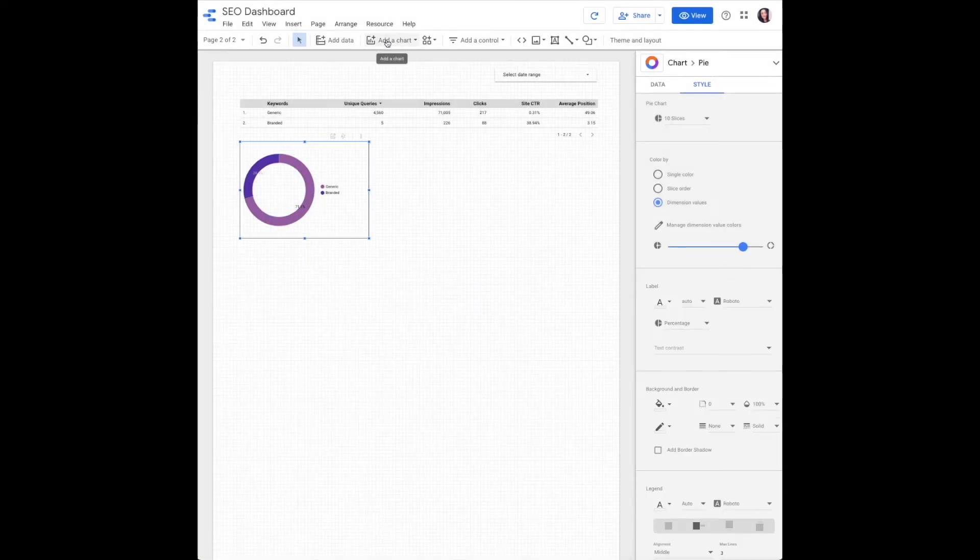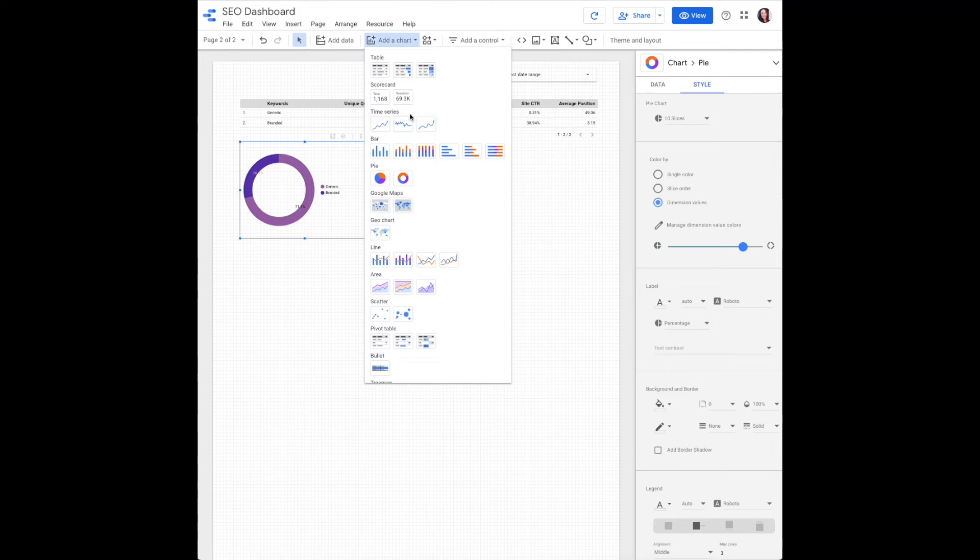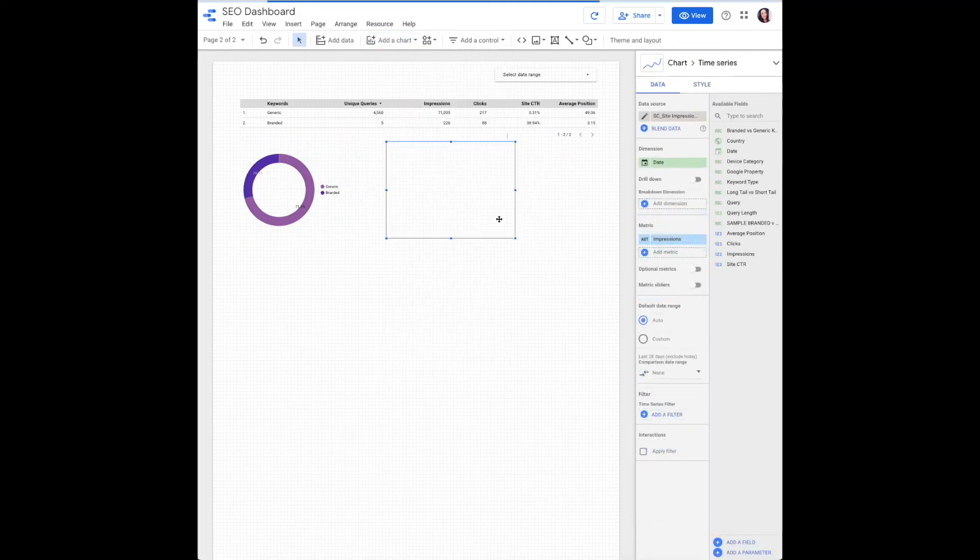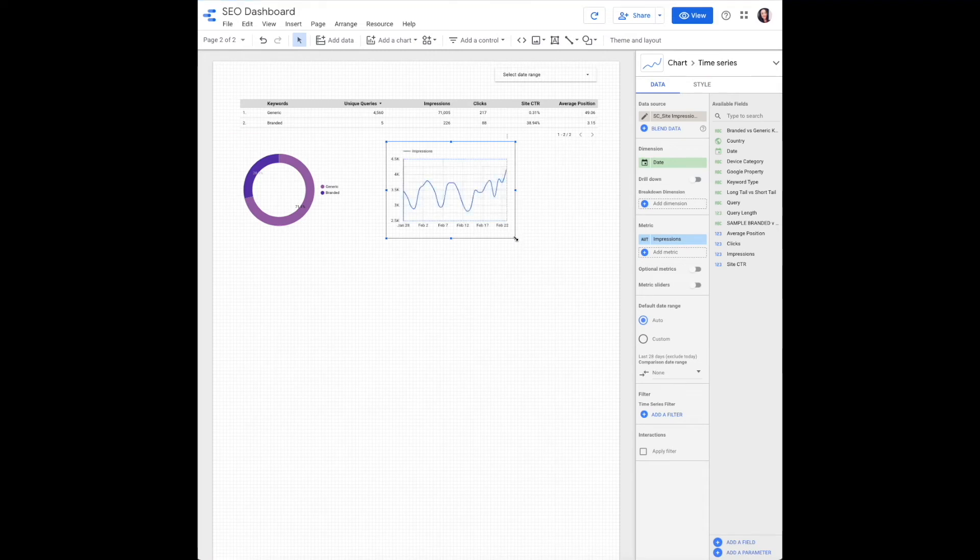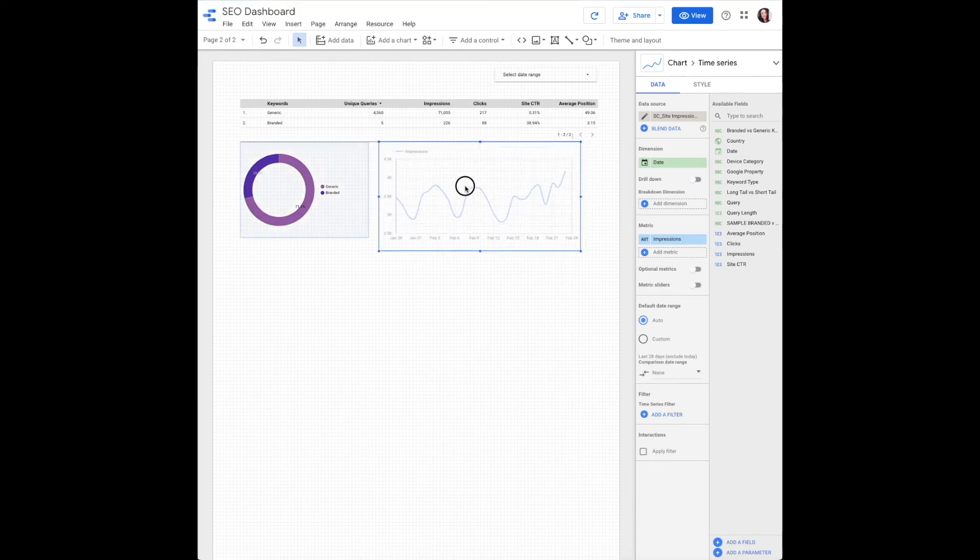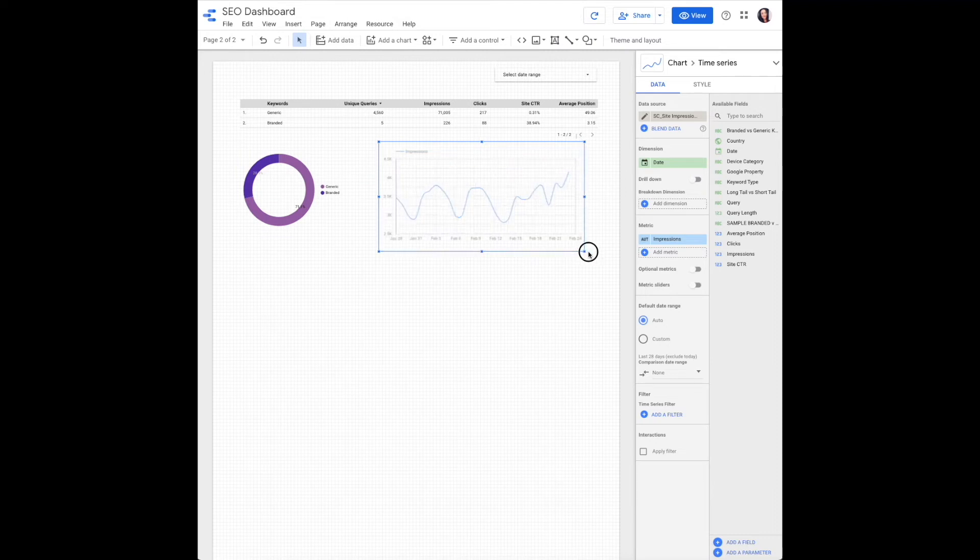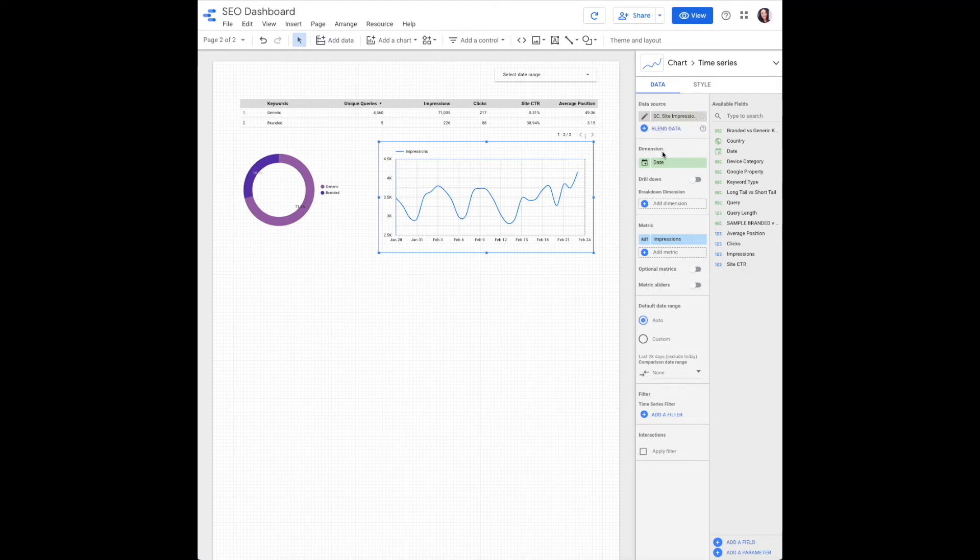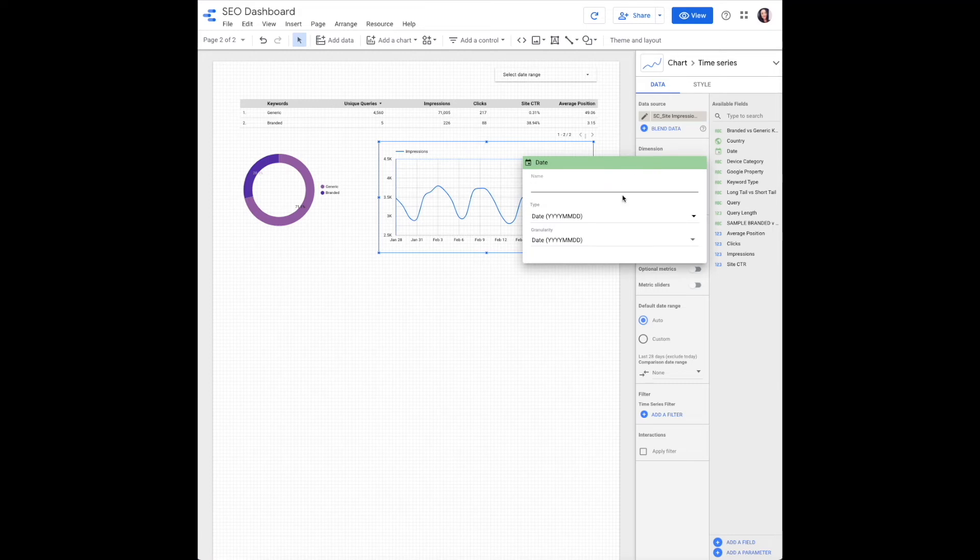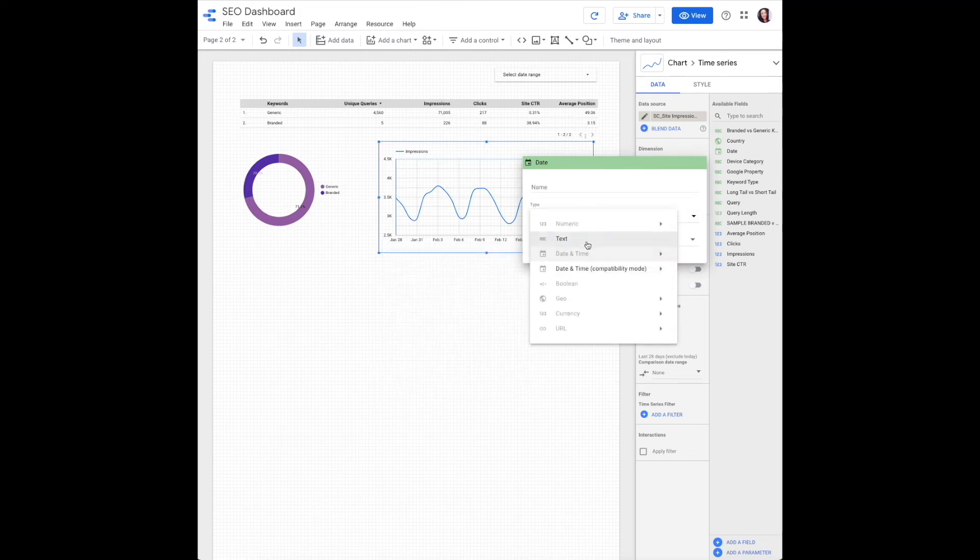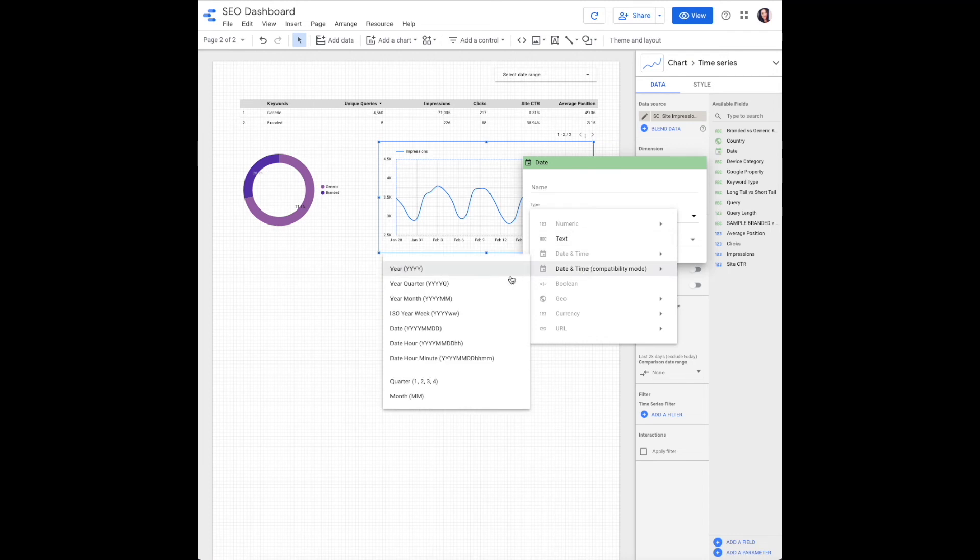The second chart we're going to add is a smoothed time series chart. Again, we'll keep our data source as the search console site impressions. Our dimension is going to be date, but we do need to edit date from the day-to-day to be including the year and month.